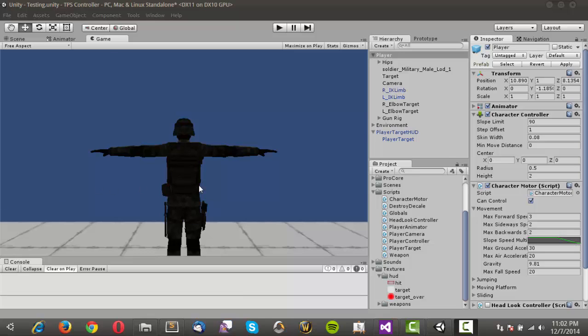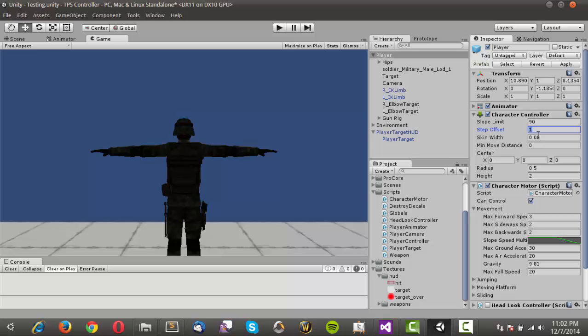What we're going to do today is just a little bit of polish. One thing that I had not noticed is, for some reason, the step offset is actually broken on this character controller. I'm not 100% sure why that's happening, but we can't go up steps.